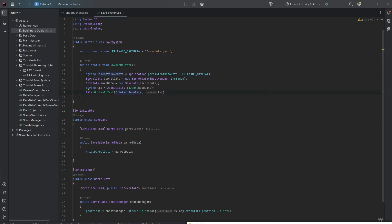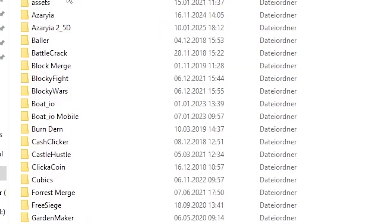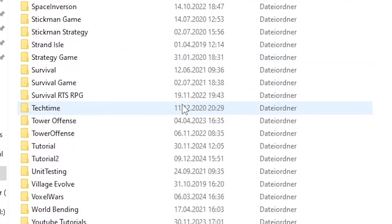If you type percent AppData percent and then go one step back and open the LocalLow folder. You might see the default company folder. In here every Unity project without a company is getting saved. In this case it is tutorial 2.